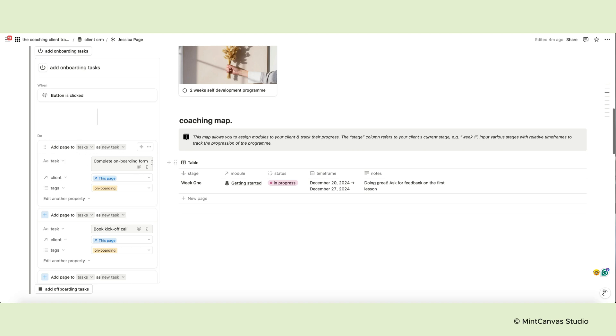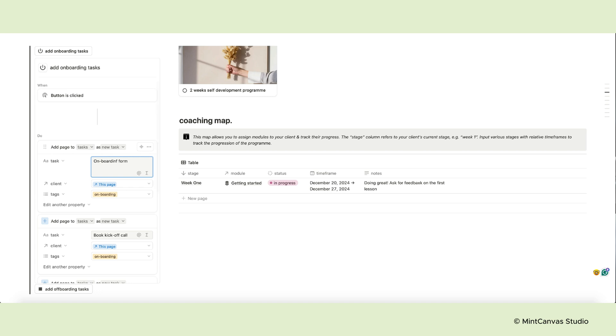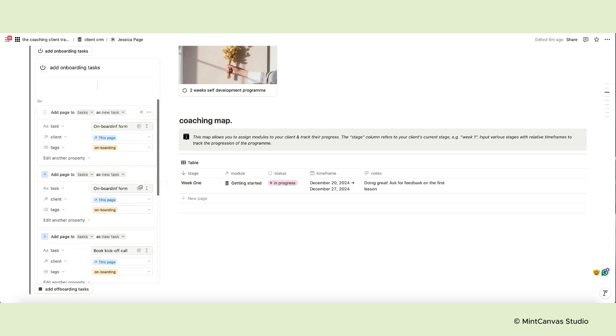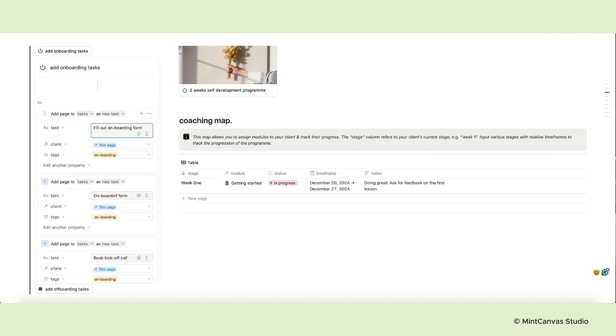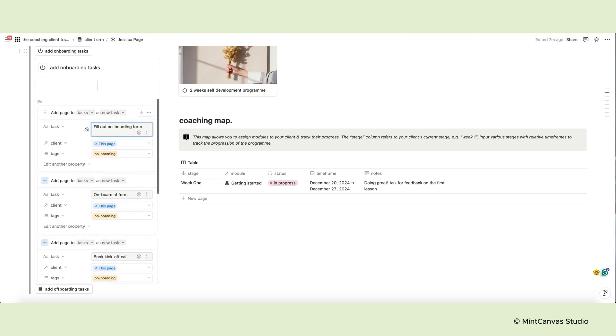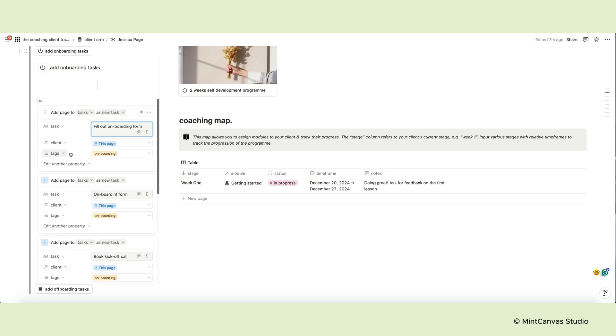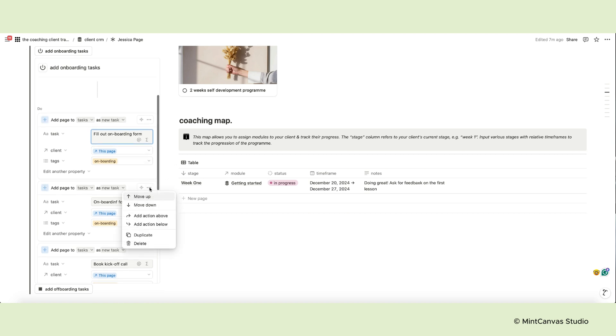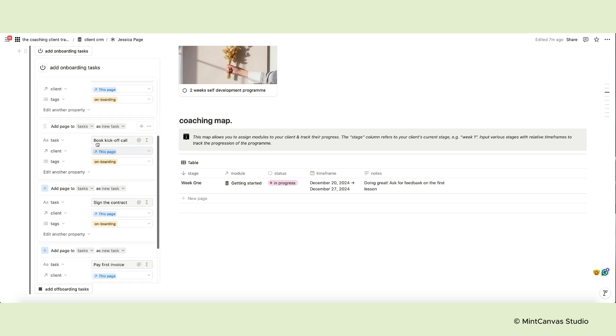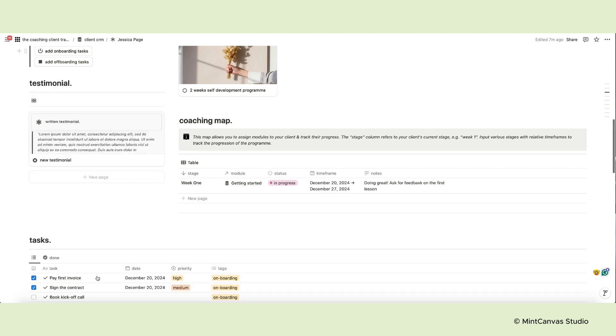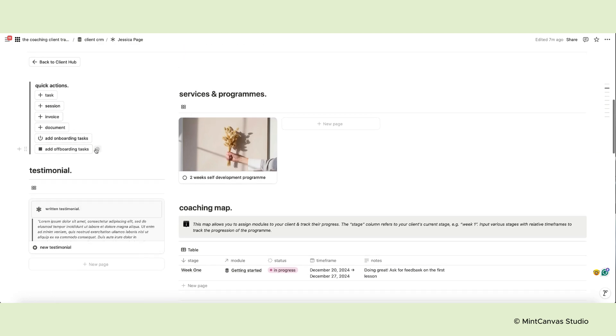To add a task, click the three dots icon here and select duplicate. Change the title and the new task will be added to the button automation. As you can see, each task has the type property already set to onboarding and the client is related to the current client. To delete a task page, click on the three dots and select delete. Once you've finished editing the tasks, click on done and the button will be updated. Do the same with the offboarding tasks.